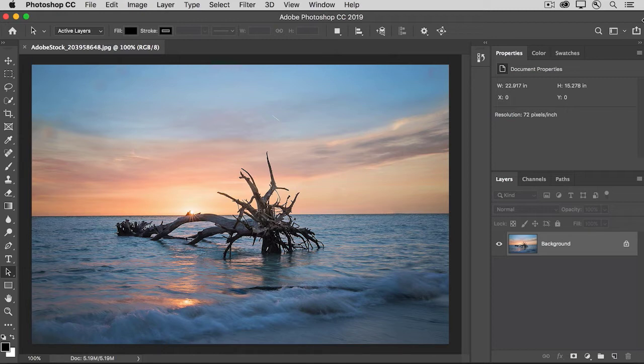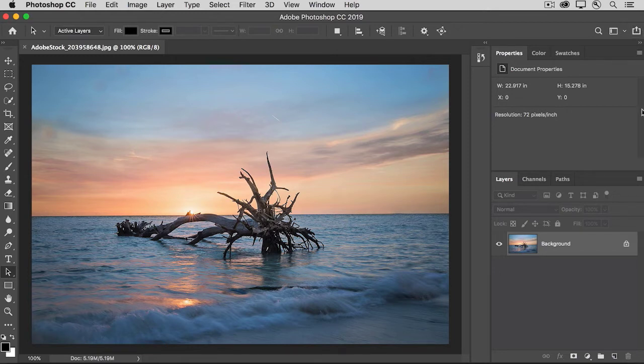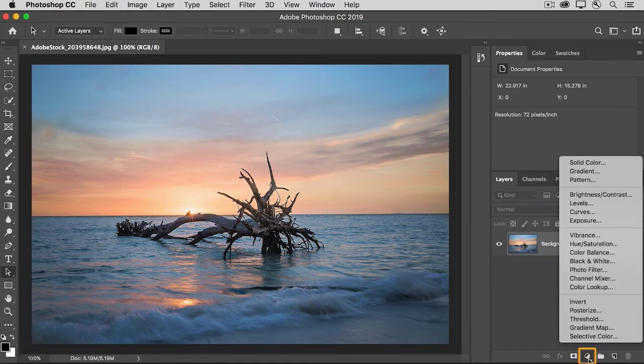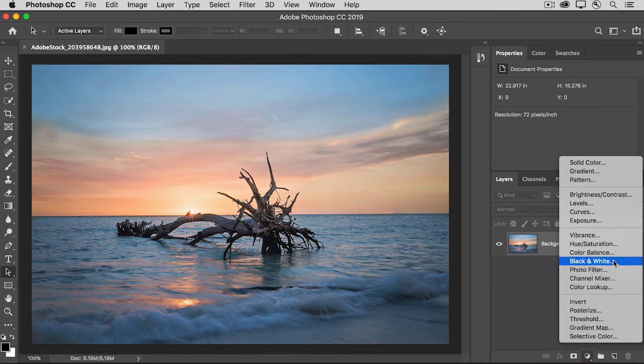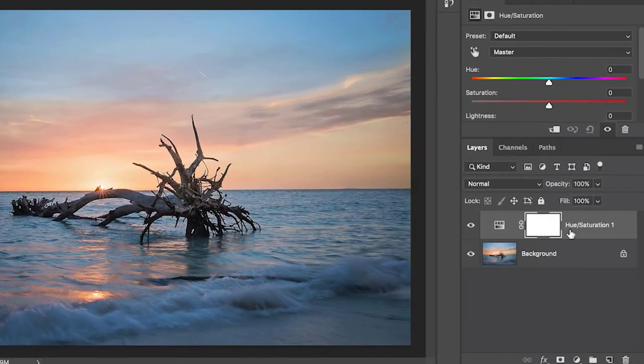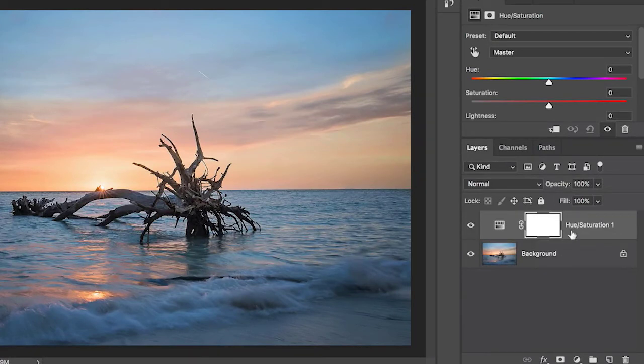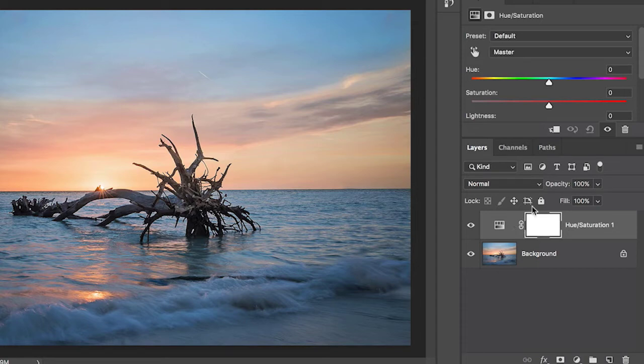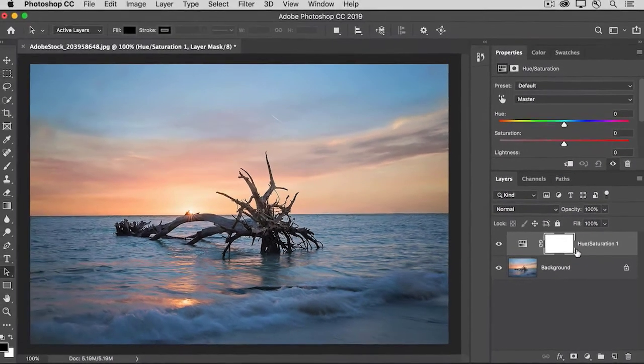So let's start by adding an adjustment layer to this photo. In the layers panel, I'll click the new adjustment layer button here and I'm going to choose to add a hue saturation adjustment layer. That creates a brand new layer above the background layer that contains the photo, and that new adjustment layer comes with its own layer mask, which you see right here.